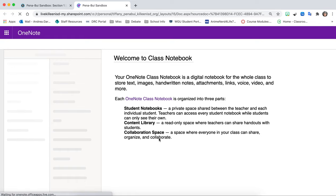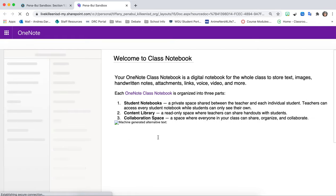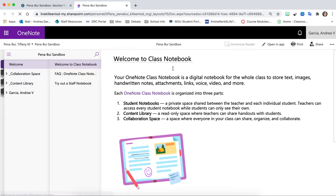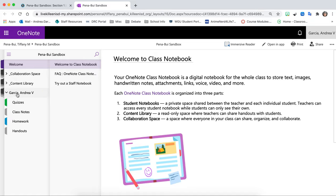Once it opens you're going to see welcome to the class notebook. You're going to find your name. Now some students will find their document under homework. Others will find it under practice. If you are in Ms. Garcia's class it will be under practice. Other teachers have put it under homework. So check both places just to make sure.